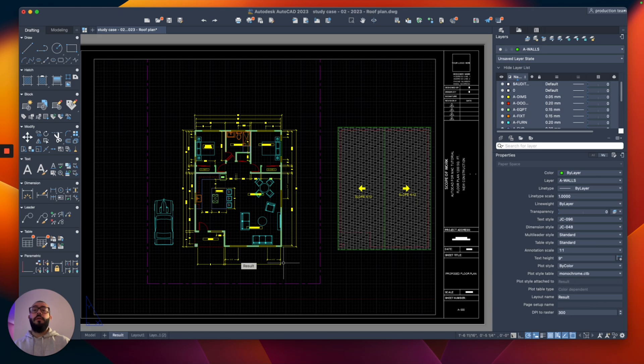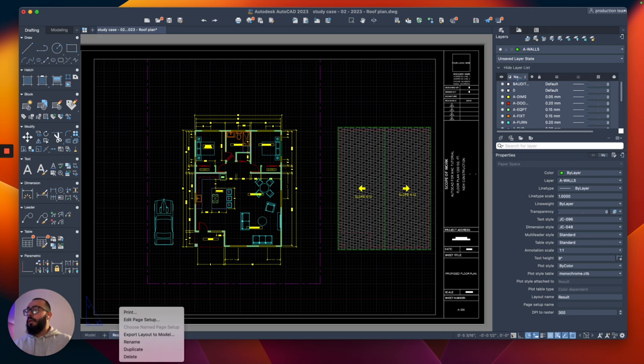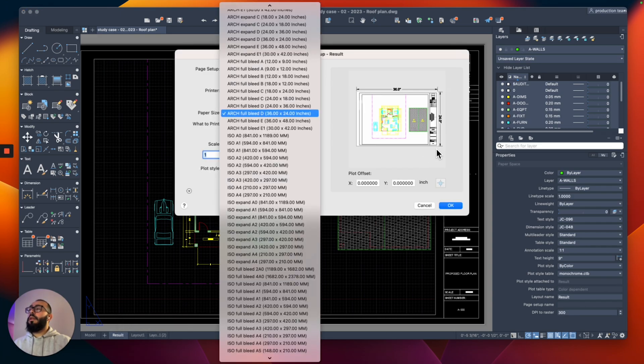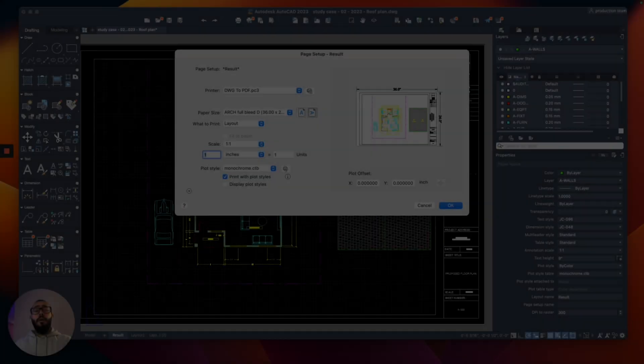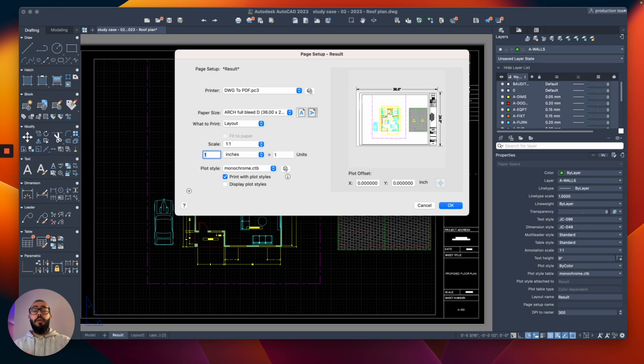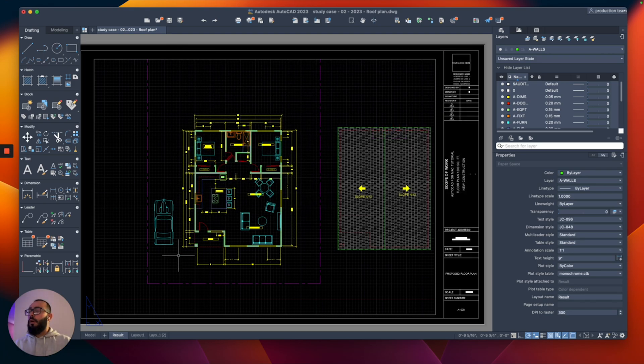called the page setup. To access that, we're going to right-click on the layout, and then from here you can choose Edit Page Setup and we will get this window where we can change the paper size. AutoCAD drawings by default usually come with one layout, and inside that layout comes with a viewport. So I'll cancel